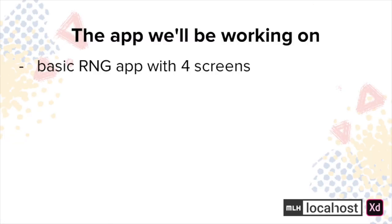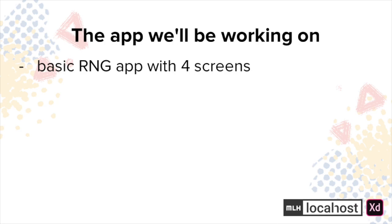For this workshop, let's create a basic random number generator iOS app with four screens. I'll go into the app architecture in the next section but at a high level, we'll keep the design as simple as possible since we'll be focusing on prototyping instead of the visual detail of the app. Our target audience will be users with phones that would like to generate random numbers. Let's get into building.